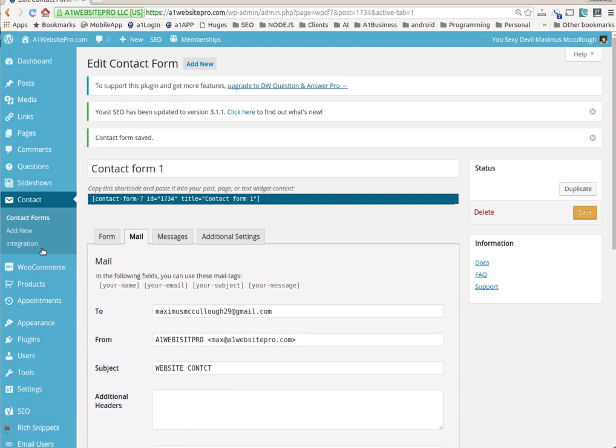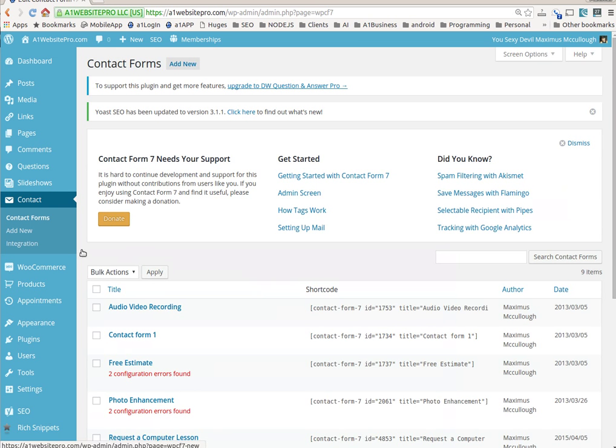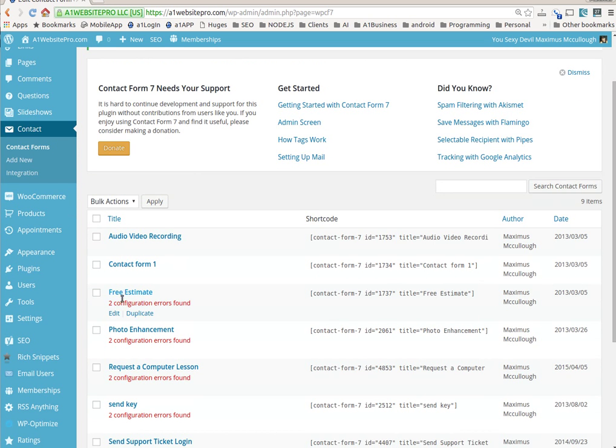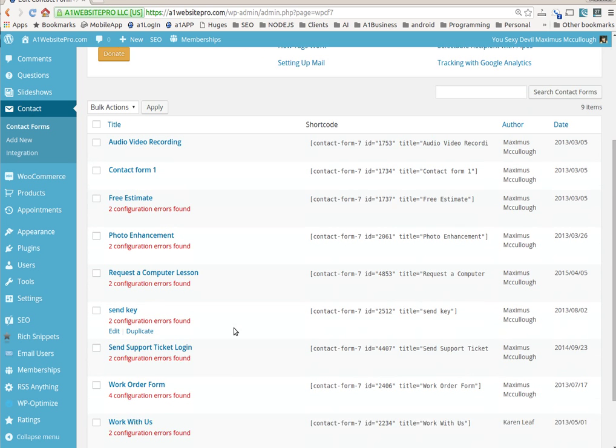So I'll go back to my contact forms once again and do that with the other ones. That's what that's all about - these configuration errors.